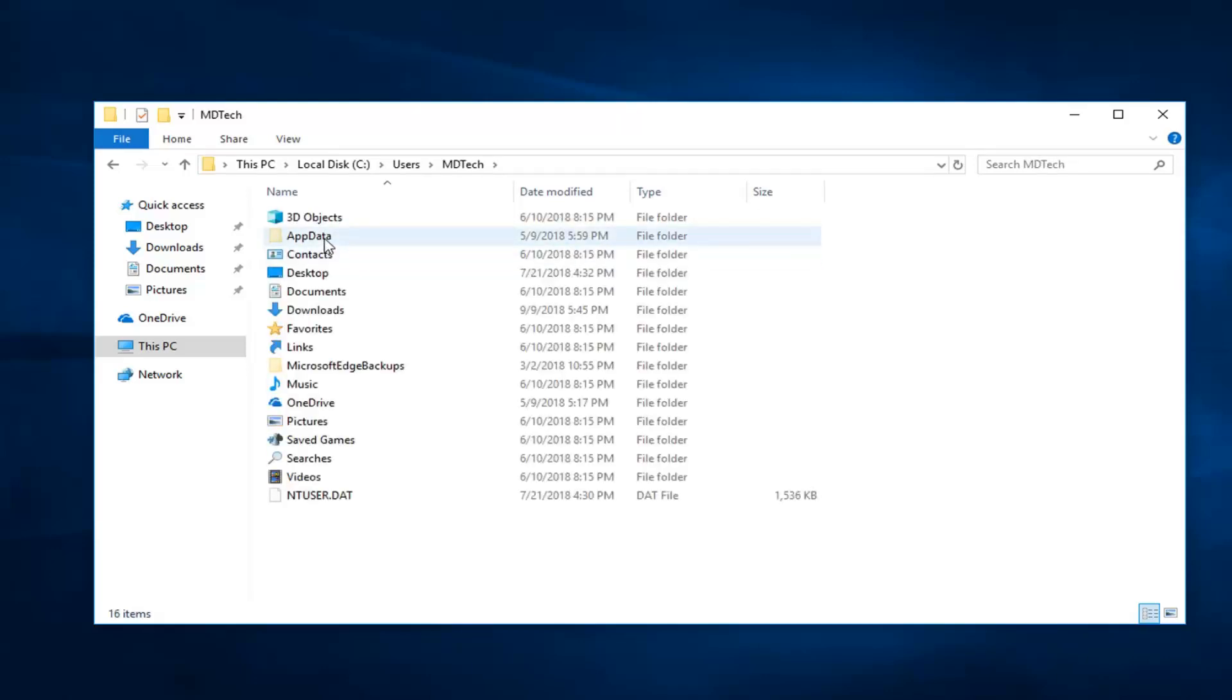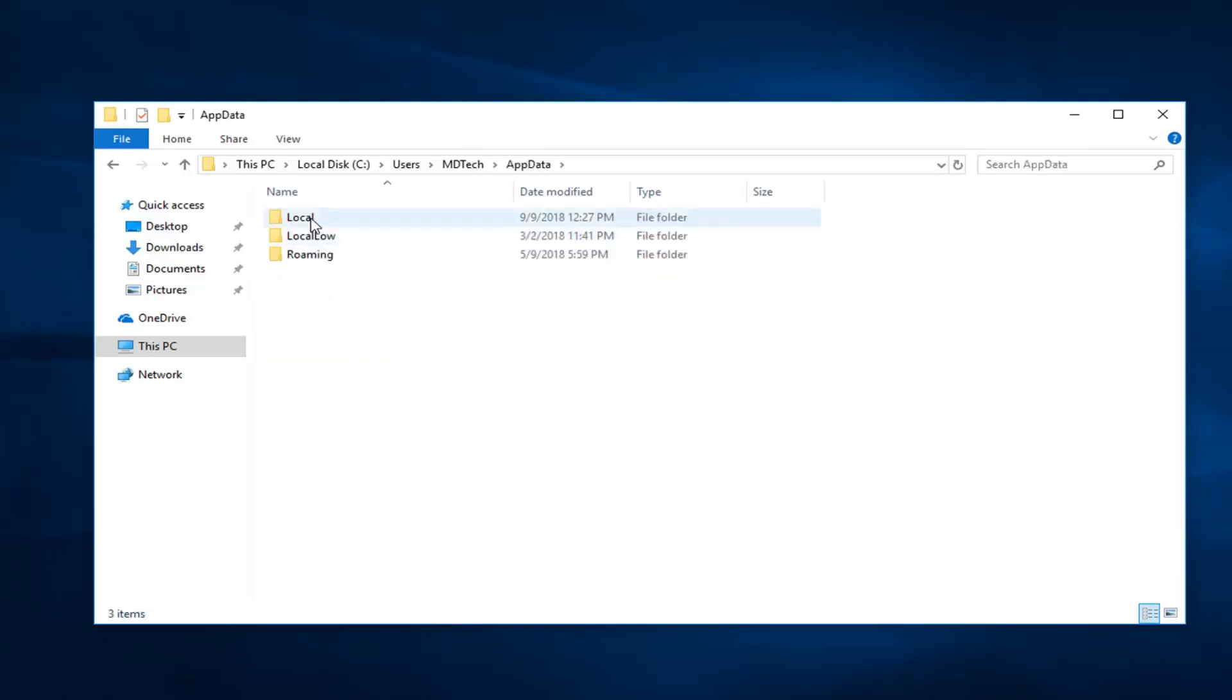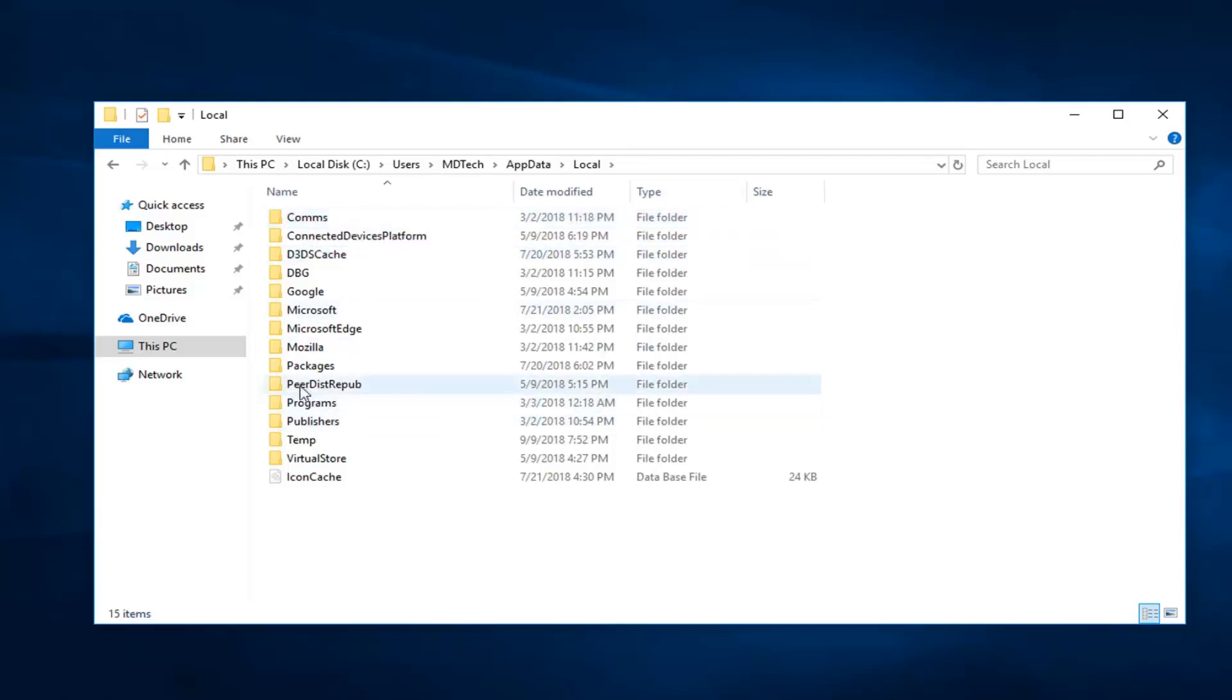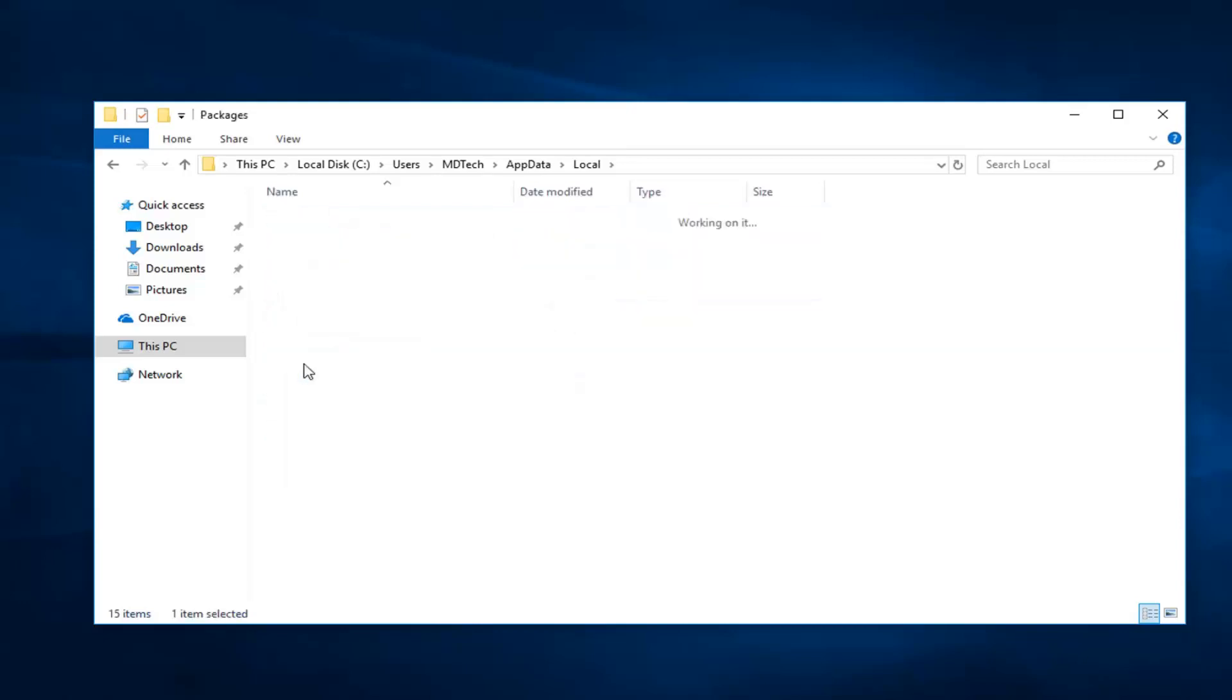Now you want to go under AppData. Double click on Local, then Packages.